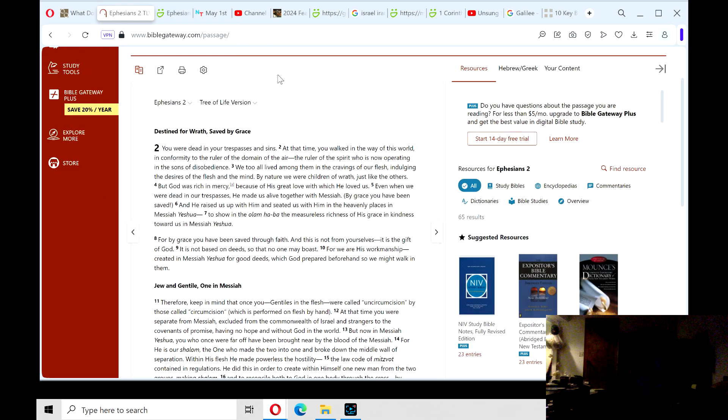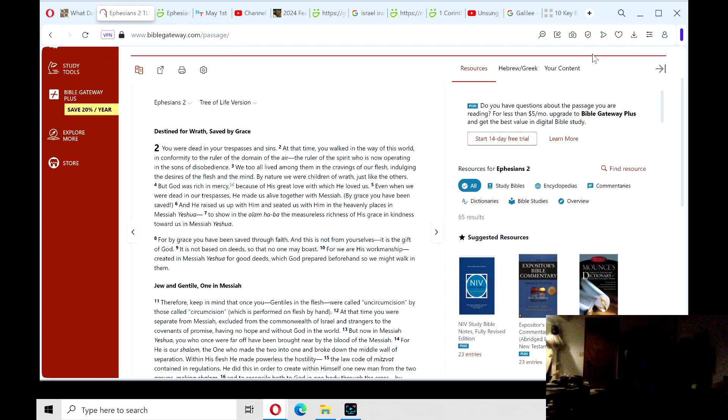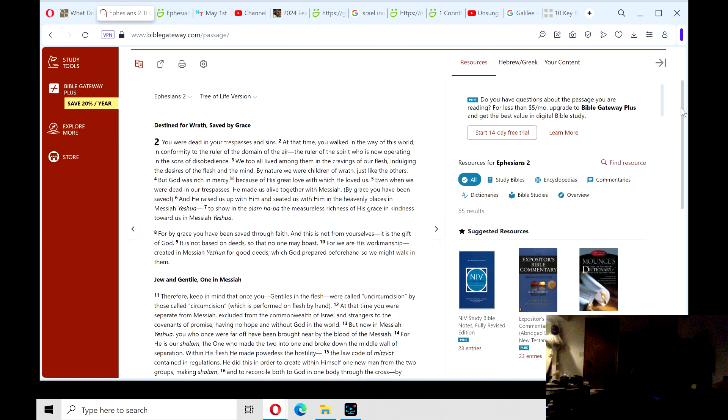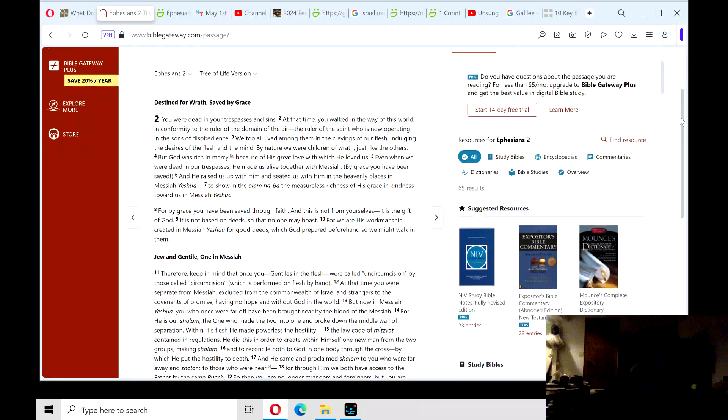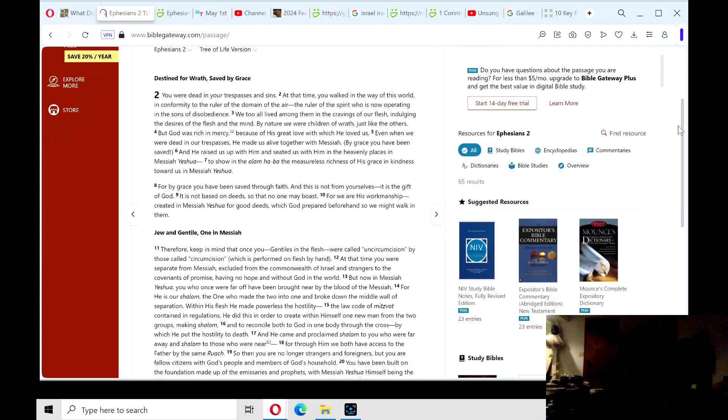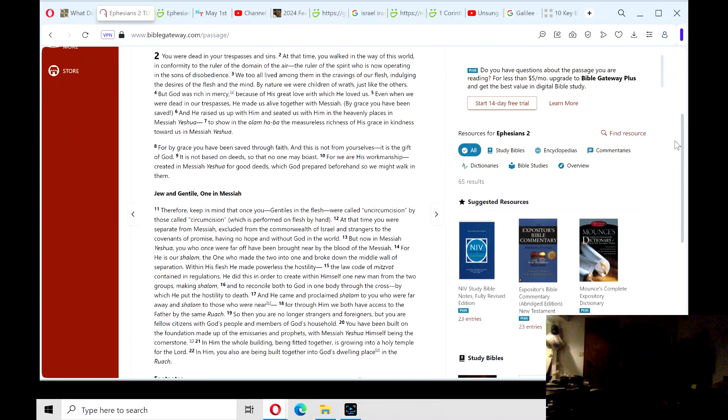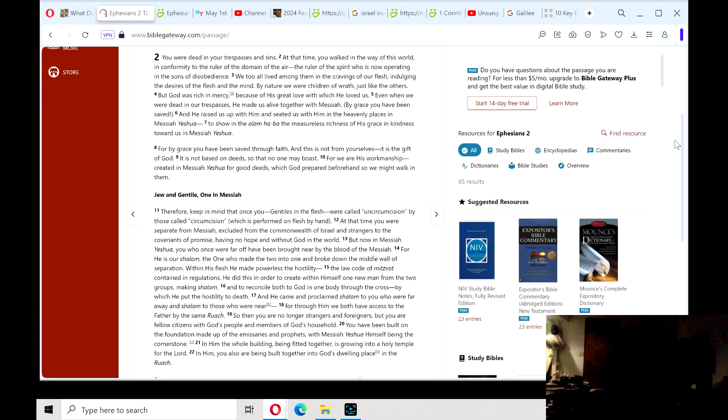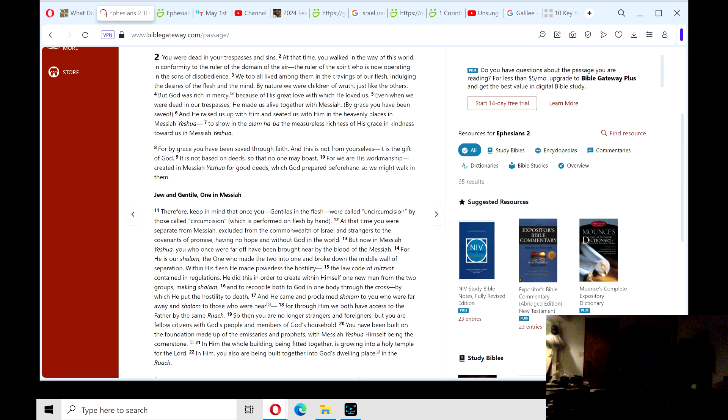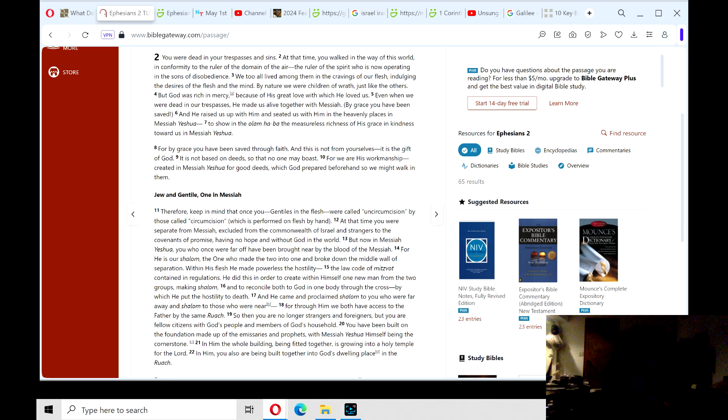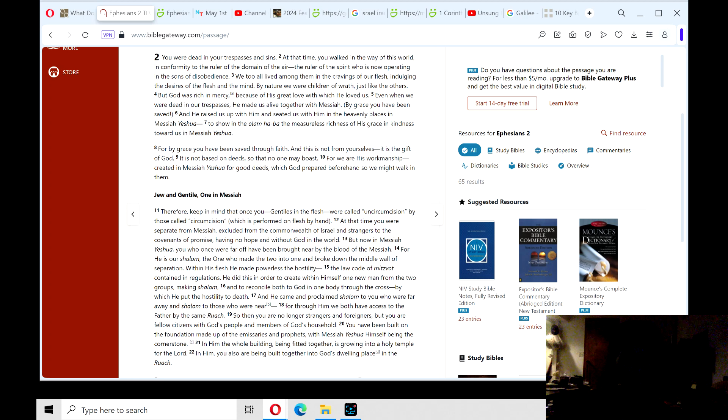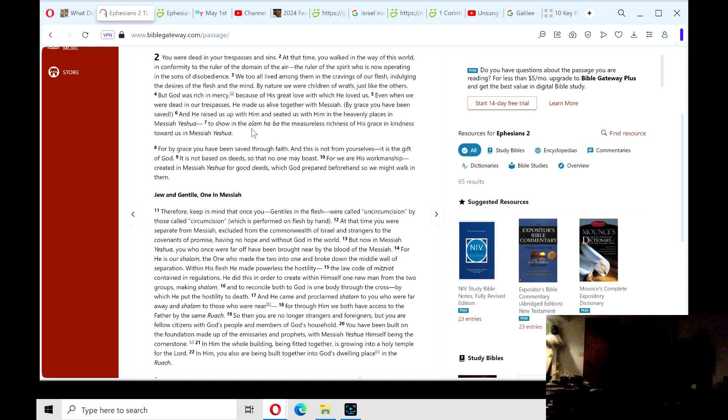Destined for wrath, saved by grace. You were dead in your trespasses and sins. At that time, you walked in the way of the world, in conformity to the ruler of the domain of the air, the ruler of the spirit, who is now operating in the sons of disobedience. We too all lived among them in the cravings of our flesh, indulging the desires of the flesh and the mind. By nature, we were children of wrath, just like the others.